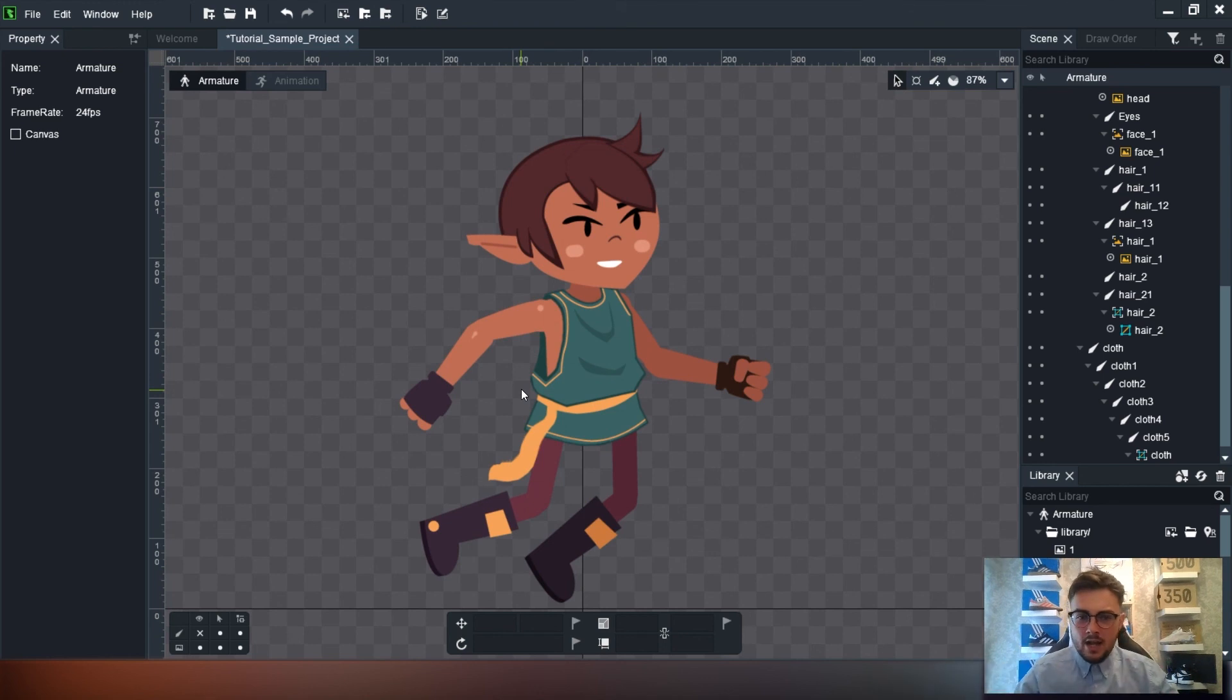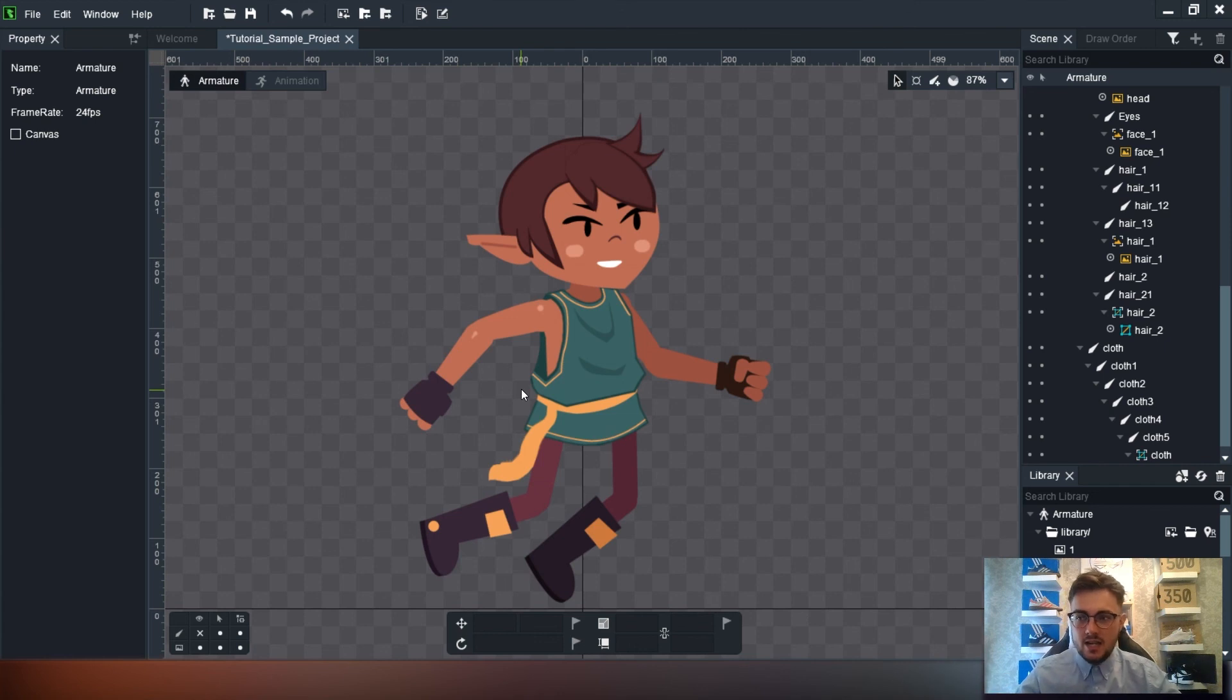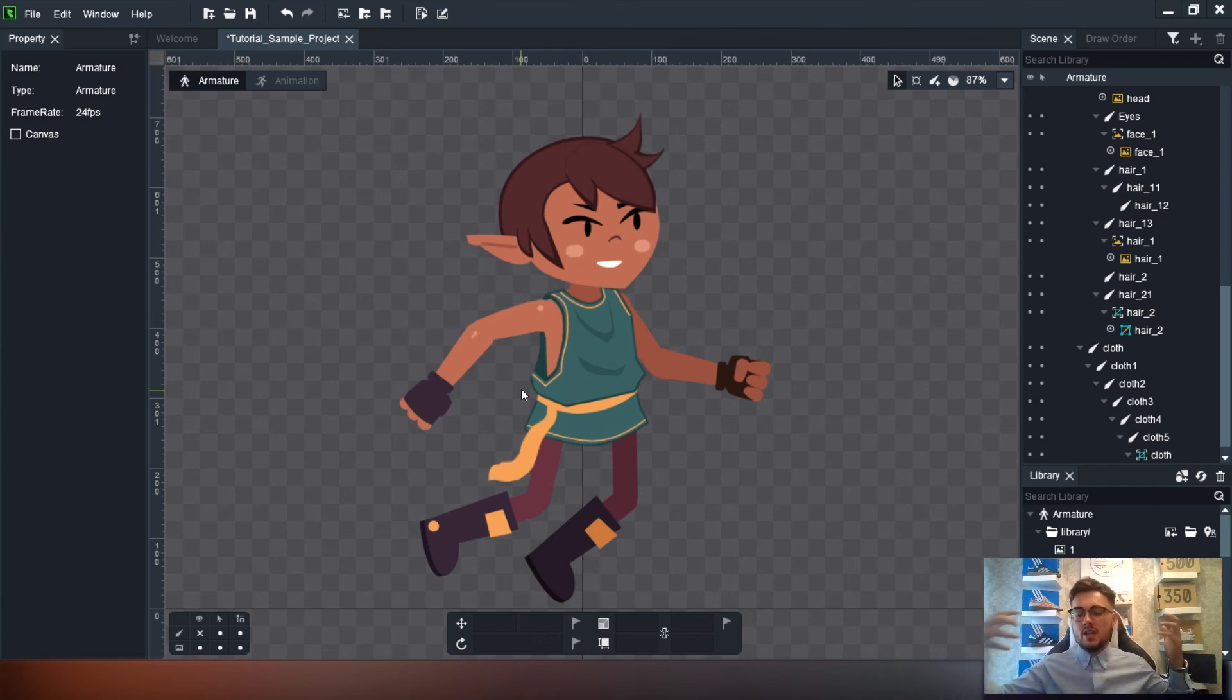So that's it for this one. That's how you've been able to bend, paint weights. That sort of covers the basics of that and you can now go and experiment with that. So that's it for that one.